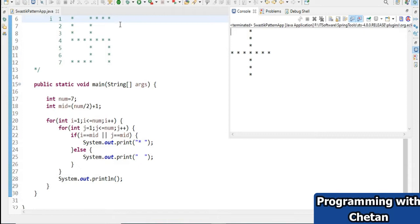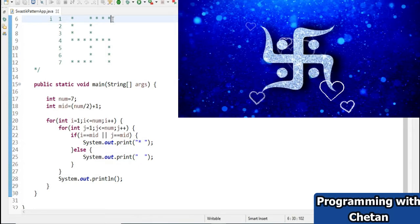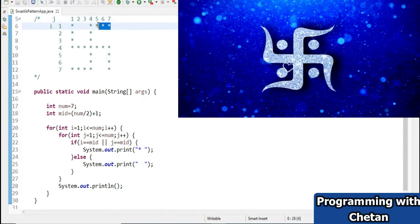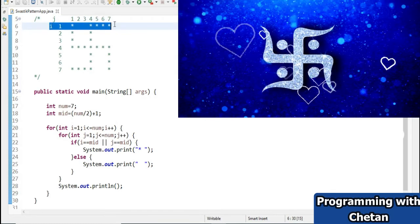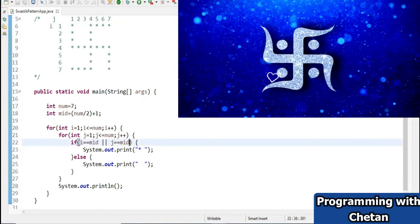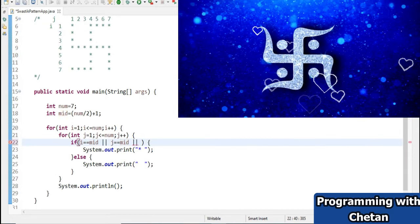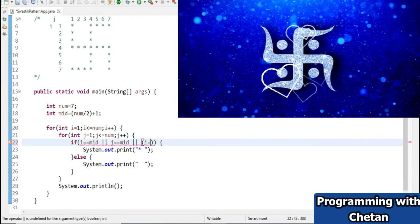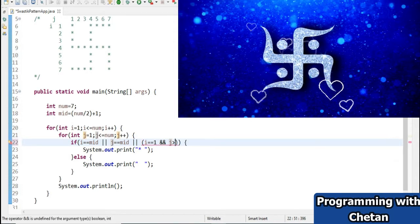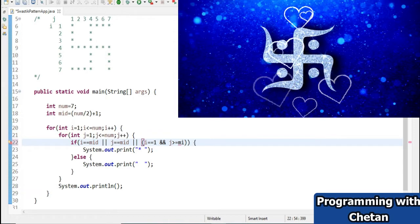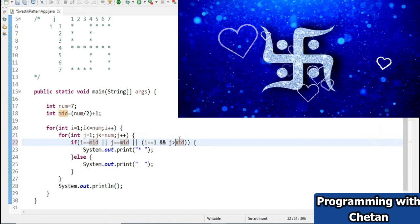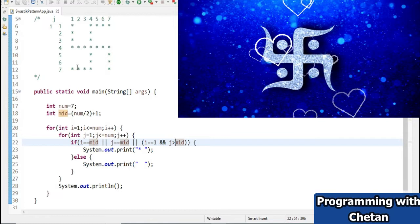Now let us try to print the top-right line of stars. If my row value i equals equals 1 and my column j is greater than or equals to the mid value, then I want these stars. We have already printed the stars at mid via the equals condition, so we use greater than for the remaining ones.